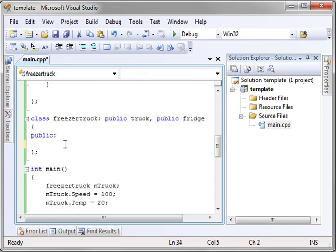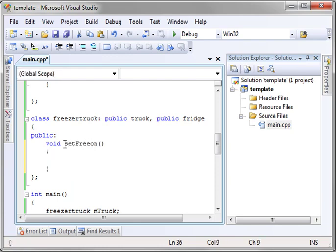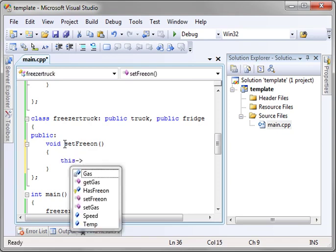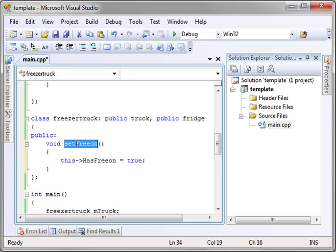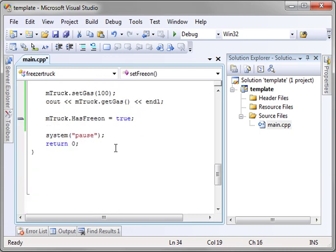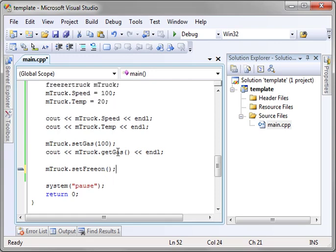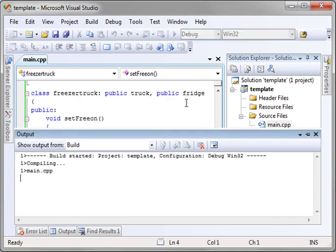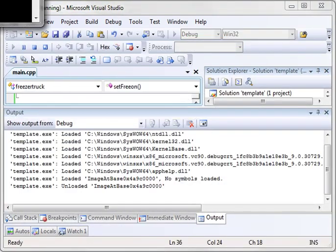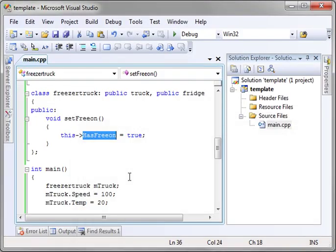Now, if we were to access it inside of our freezer truck example here, let's say set freon. Let's just say this has freon equal true. Now, we can say set freon and that function inside of truck simply turns the has freon bool to true. And when we run this, it should compile just fine. And sure enough, there it works.